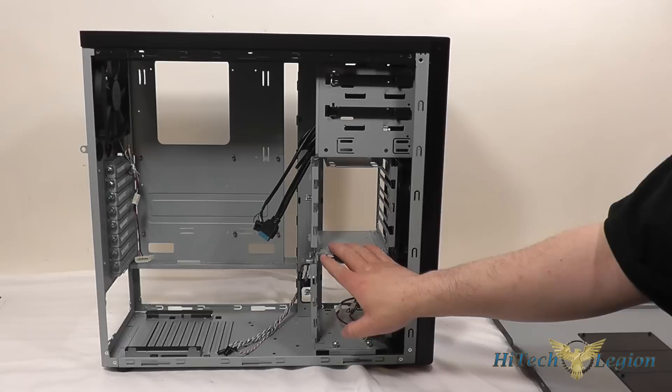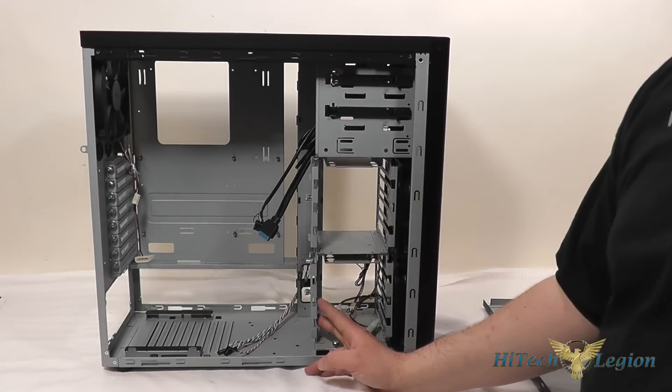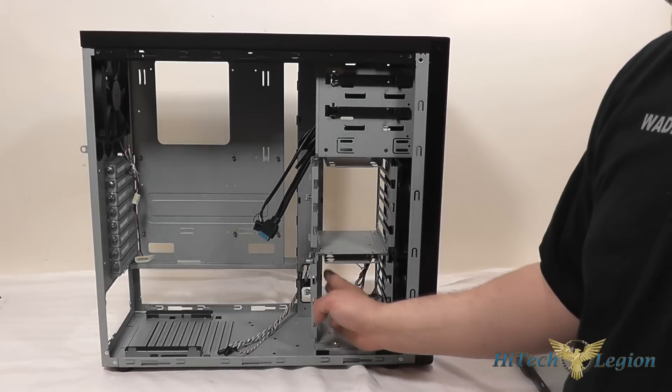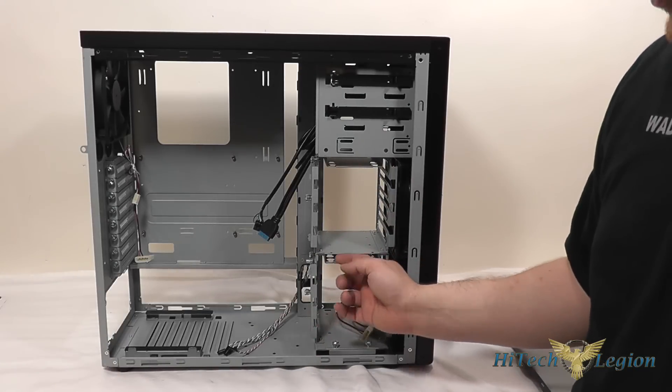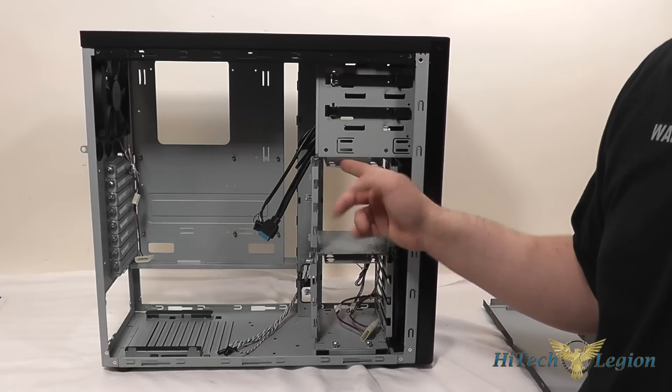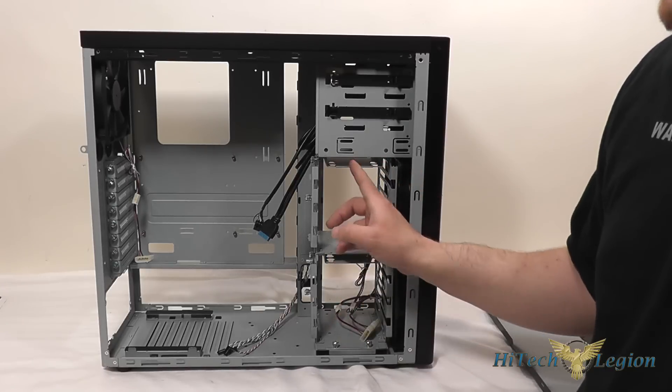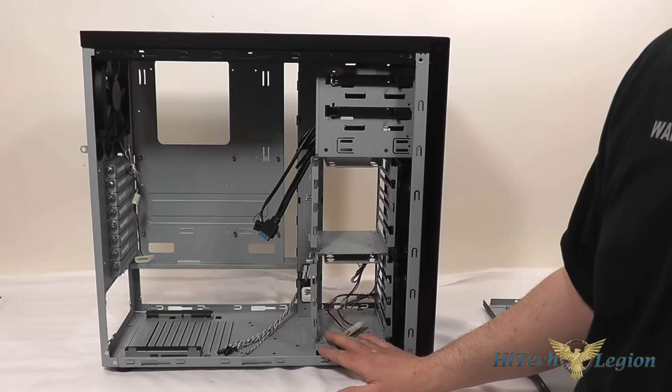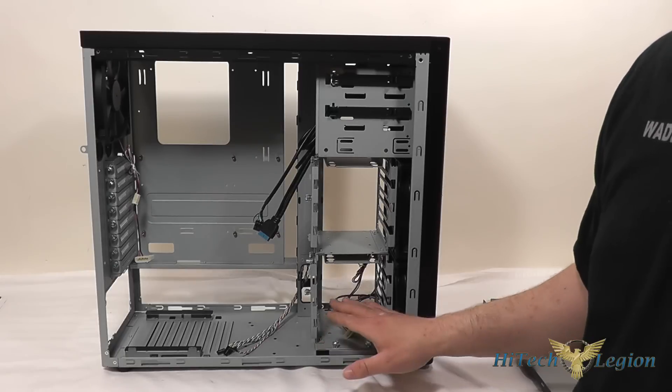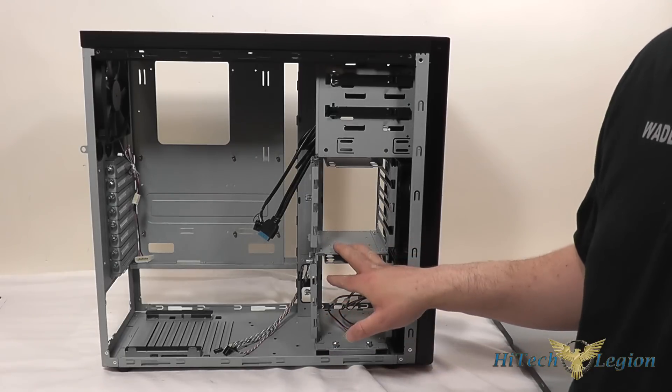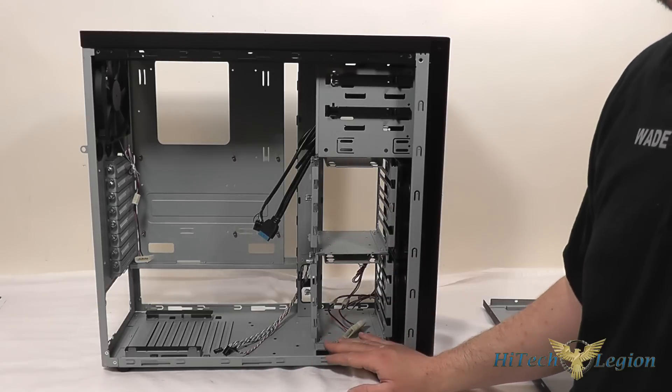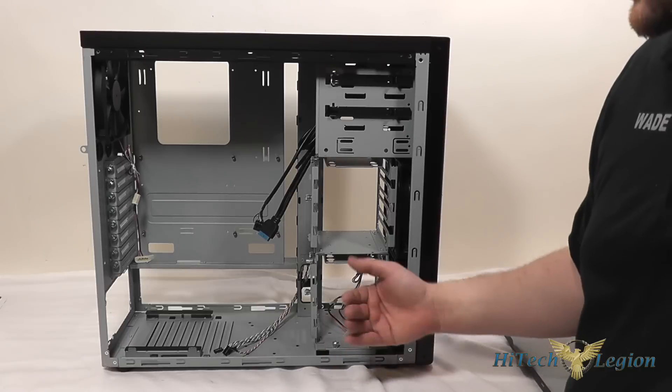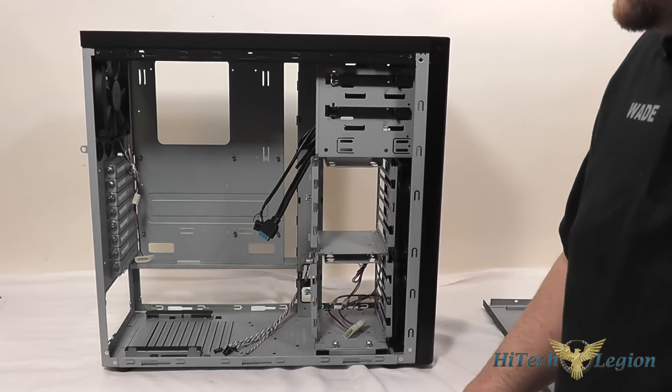For hard drives you've got six 3.5 inch drive bays here as well as two 2.5 inch drives can be installed on top of each of the hard drive cages. These hard drive cages are modular to some degree, you can pull out the top one, you can also flip these around so depending on whether you want your hard drive connectors on the left side or the right side you can set it up either way.